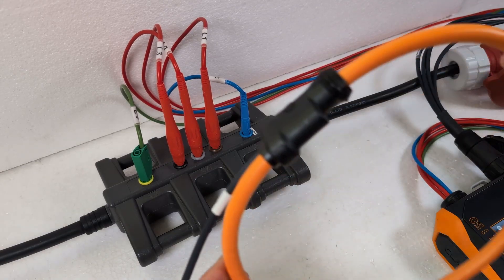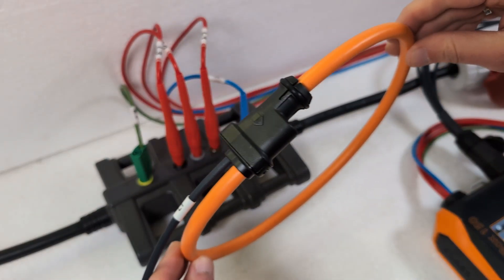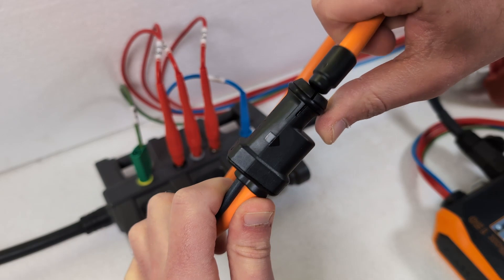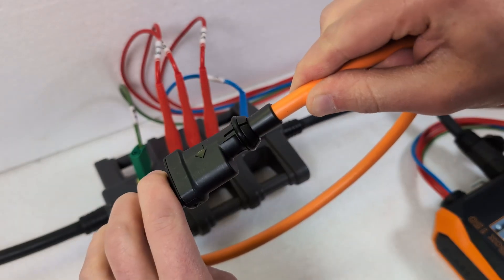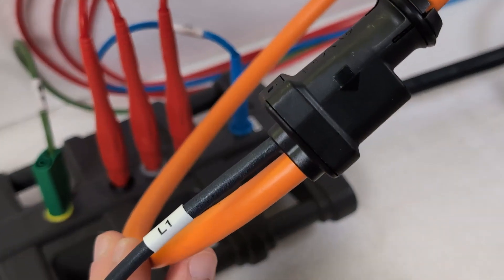Of course I could also use the Rogowski coils here. They are also marked with an arrow for the technical current direction.